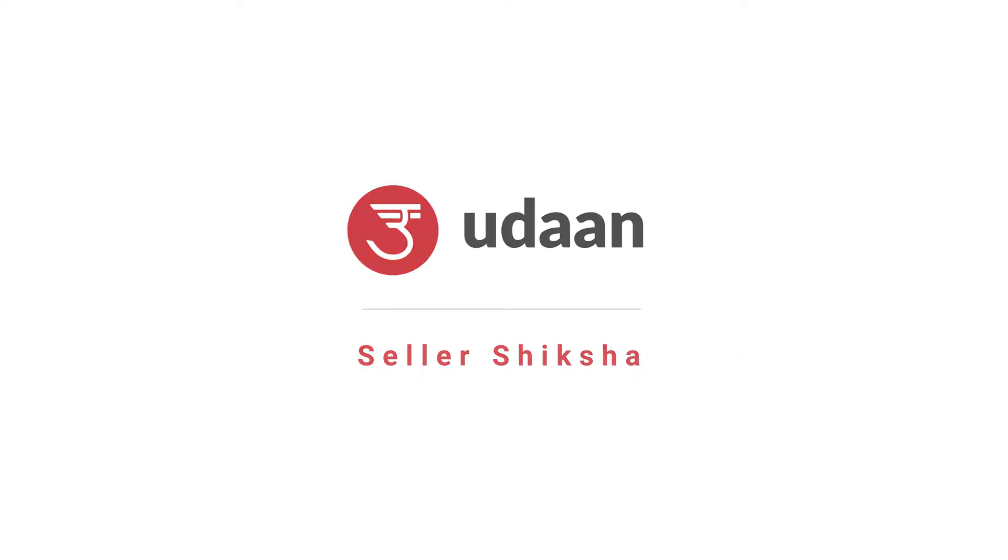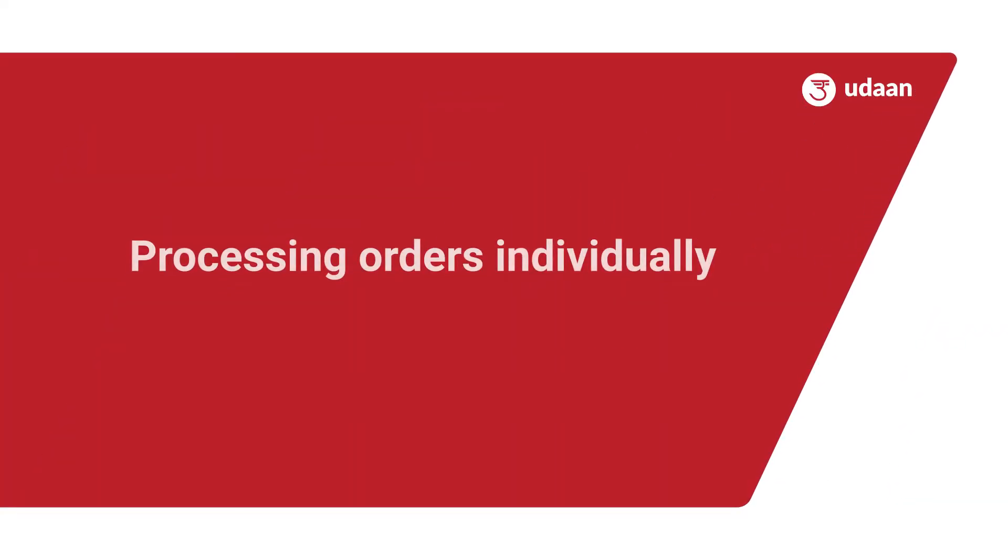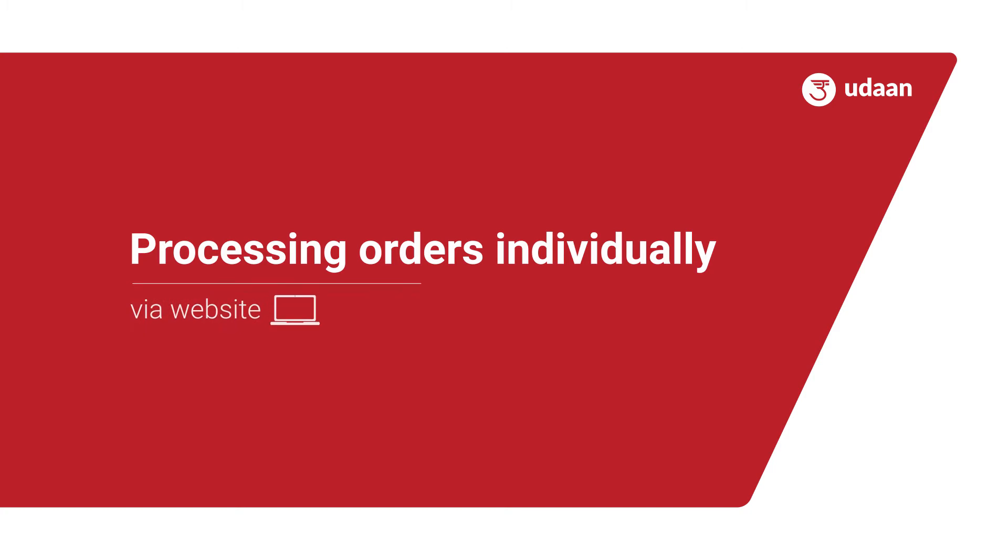Welcome dear sellers, this video will show how to process orders individually via the website.